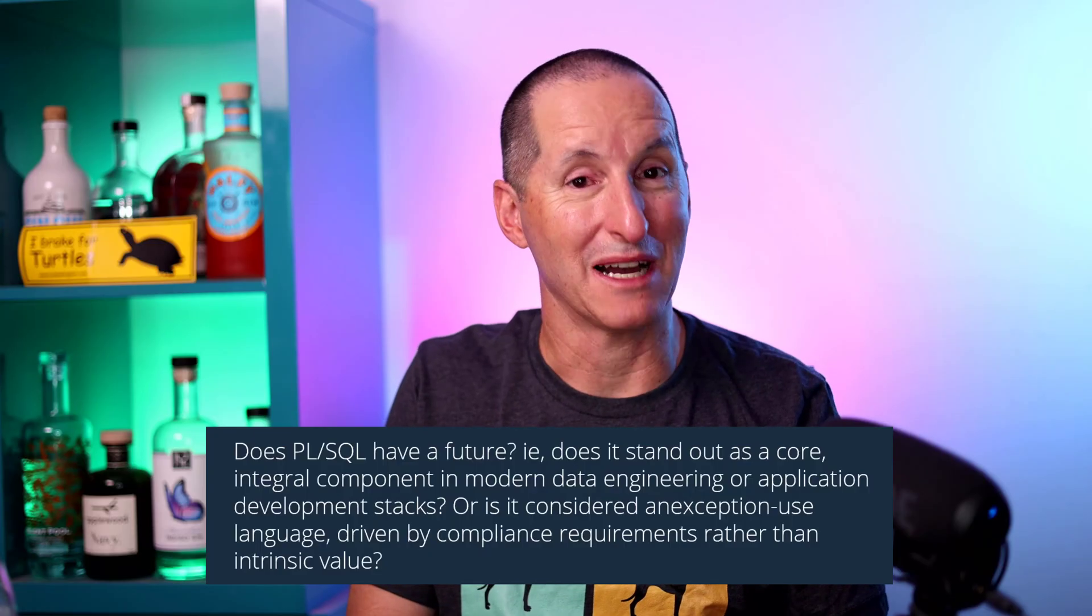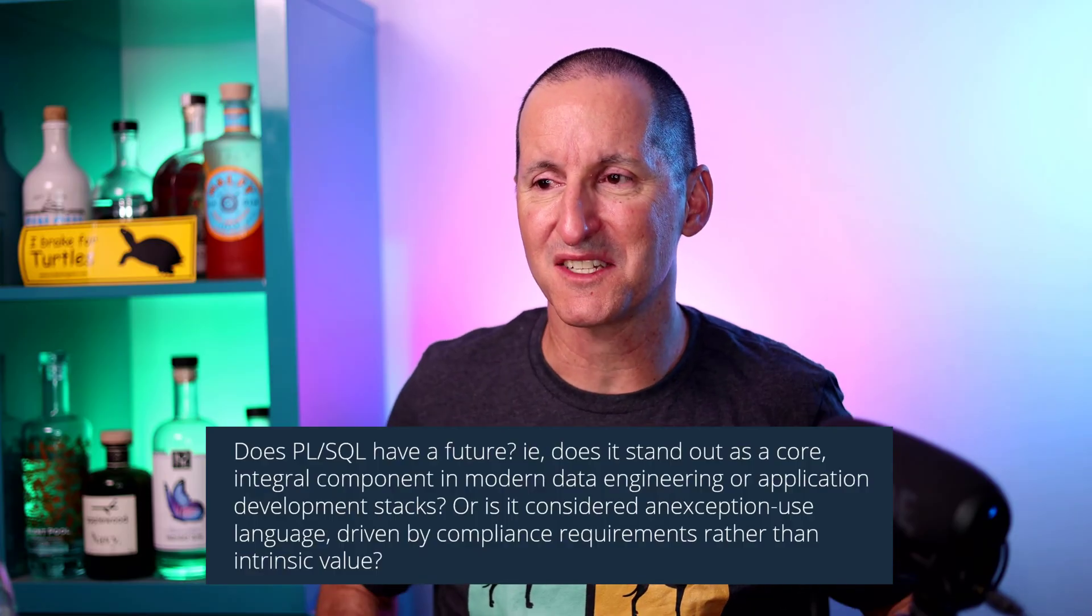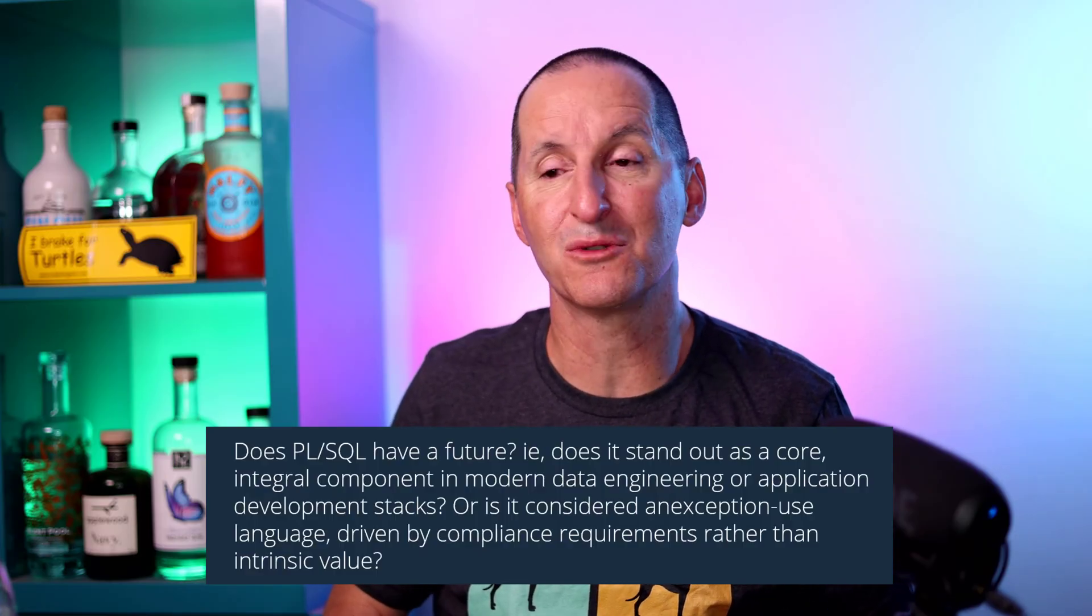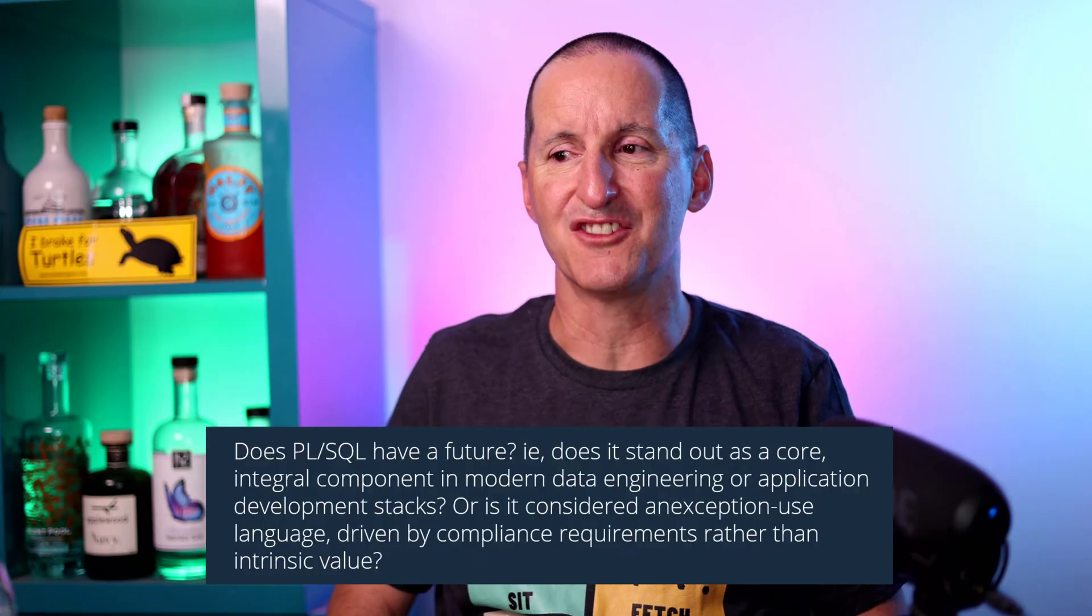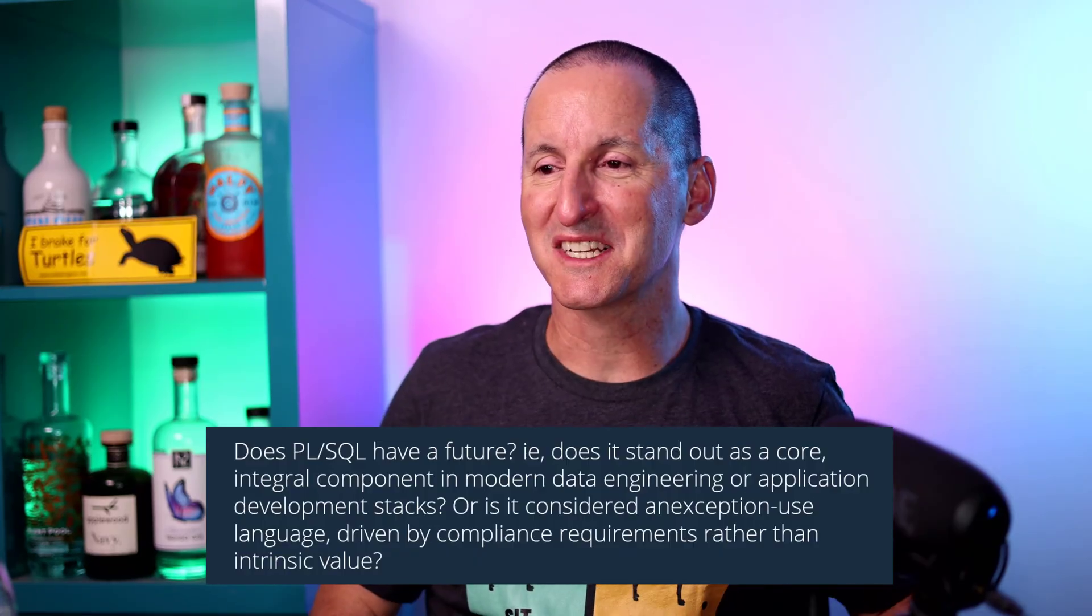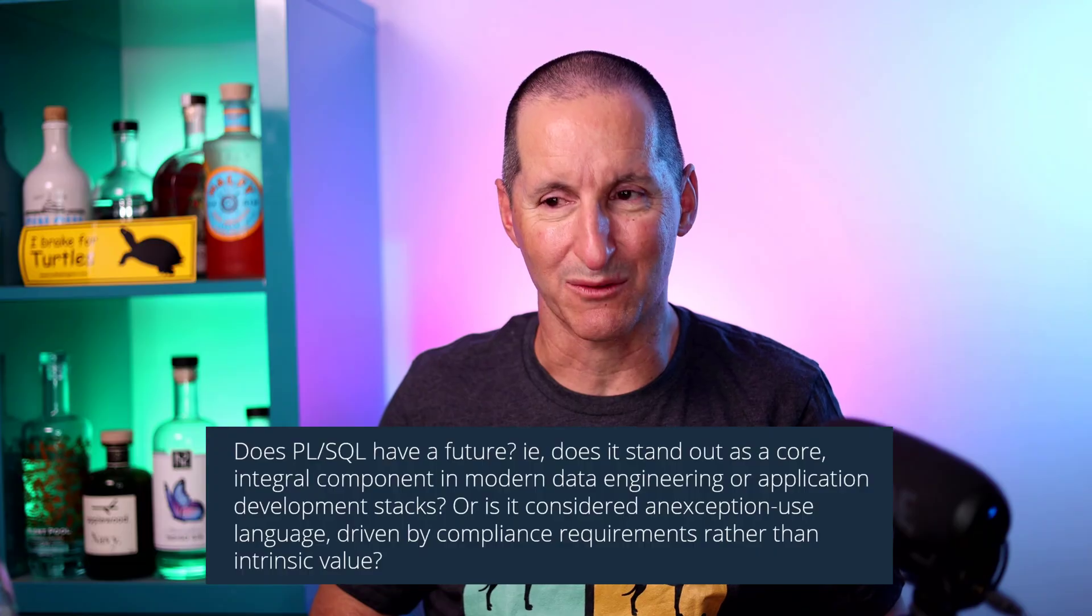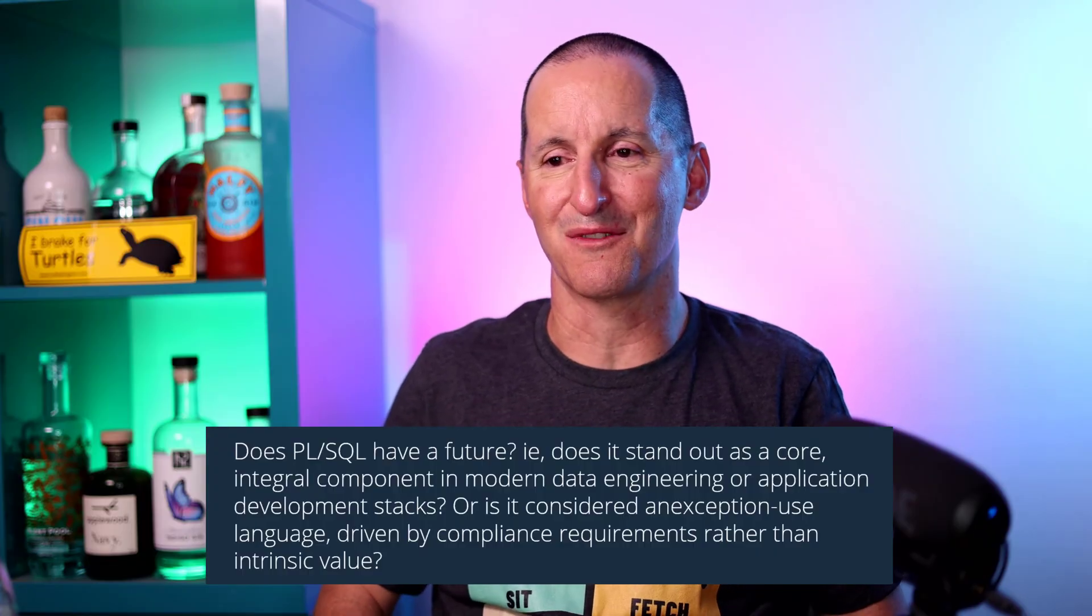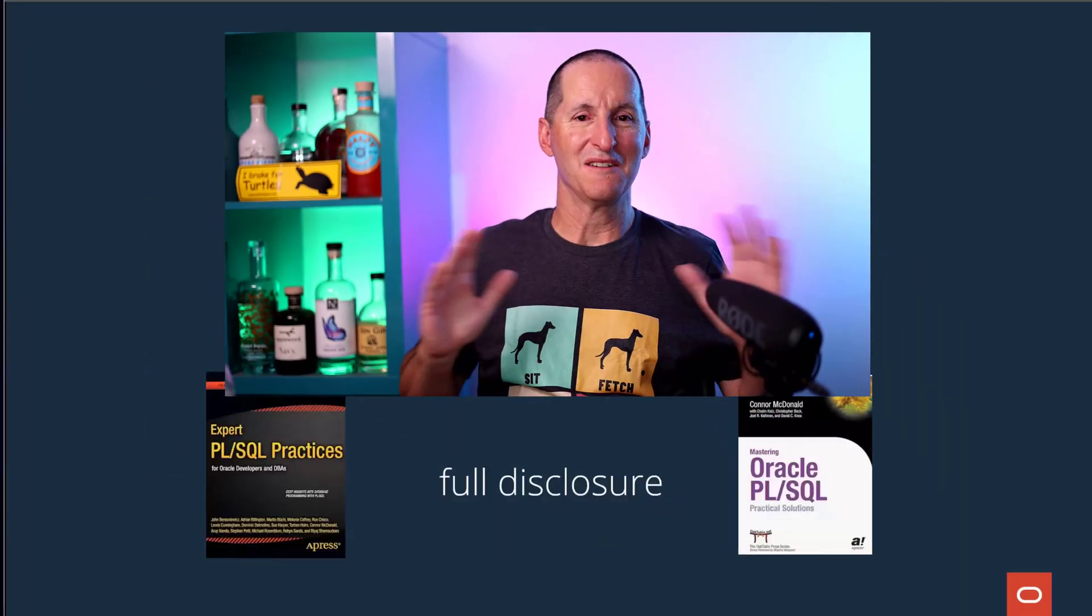Does PL/SQL have a future? That is, does it stand out as a core integral component in modern data engineering or application development stacks, or is it considered an exception-use language driven by compliance requirements rather than intrinsic value?